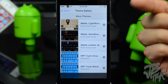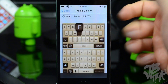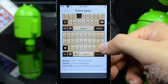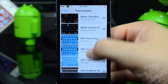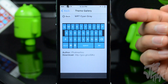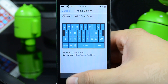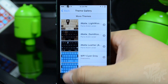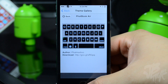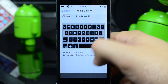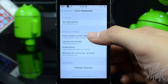Below that there's a theme gallery where you can download themes straight from Cydia. For example, you can search for 'IMAT Lightwood' and download it from there. Some themes like 'WP7 Cyan Gray' require downloading from a specific link, and the same goes for 'Fat Book Air', which looks like a MacBook Air keyboard and is pretty cool.